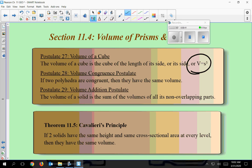The volume congruence postulate — we don't really use this one much — but two polyhedra, three-dimensional figures that are regular, if they are congruent then they'll have the same volume. The volume addition postulate says the volume of a solid is the sum of the volumes of all of its non-overlapping parts. So on a test question, think of something like an ice cream cone: you find the volume of the sphere on top and add it to the volume of the cone.